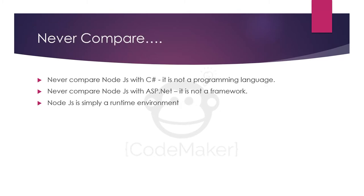Often people compare Node.js with programming languages or frameworks, but you should know that Node.js is neither a programming language nor a framework.